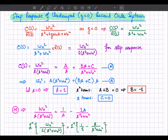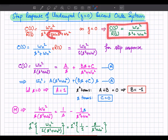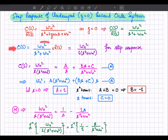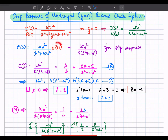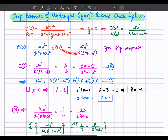Now let us evaluate the step response of an undamped second order system, where zeta equals 0. The transfer function with zeta equal to 0 simplifies since the 2 zeta omega_n s term becomes zero. So C(s) equals omega_n squared divided by (s squared plus omega_n squared) times R(s). For step response, R(s) equals 1/s, giving omega_n squared divided by s times (s squared plus omega_n squared).